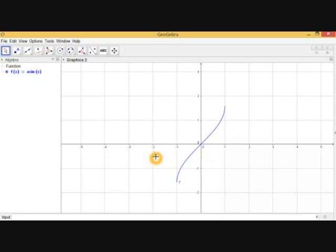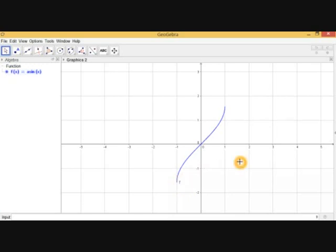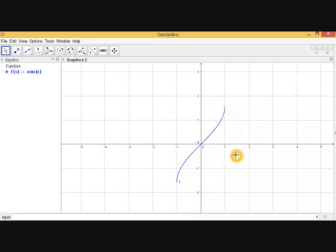As we know, sin(90°) or sin(π/2) = 1. So the exact y-value at the top of the graph is π/2 ≈ 1.56, and at the bottom it is -π/2 ≈ -1.56. Therefore, the range of the function sin⁻¹(x) is denoted using the same bracket notation as before: [-1.56, 1.56], or equivalently [-π/2, π/2].